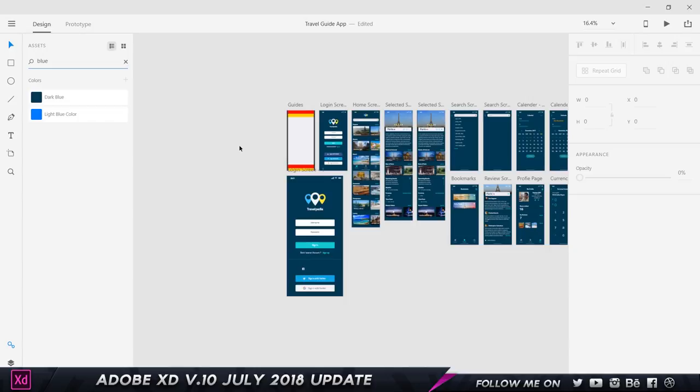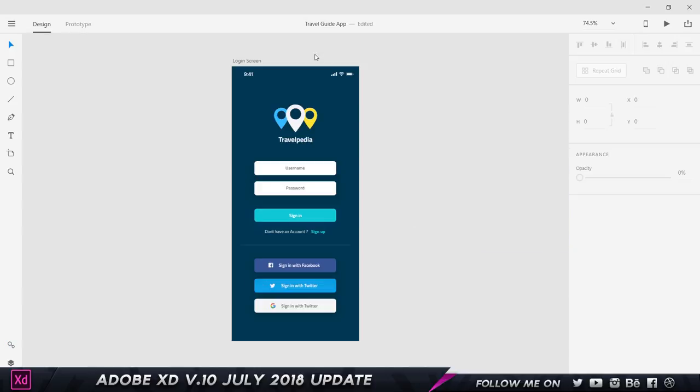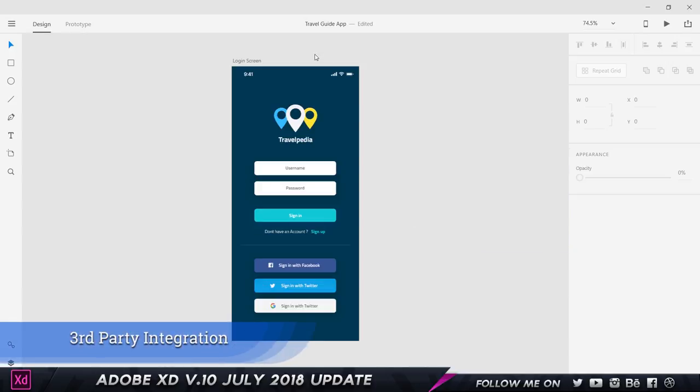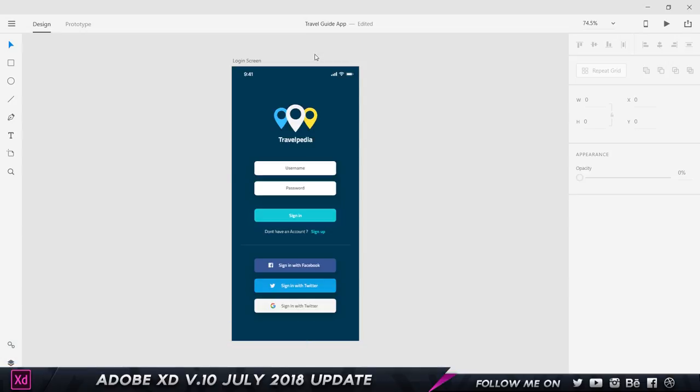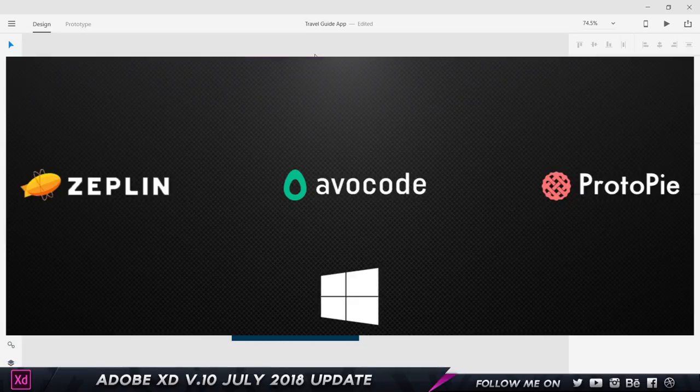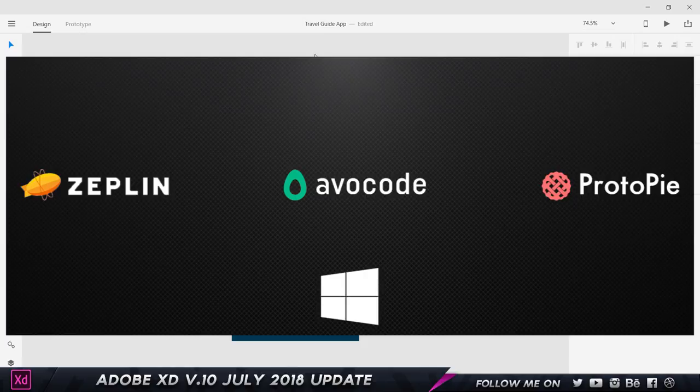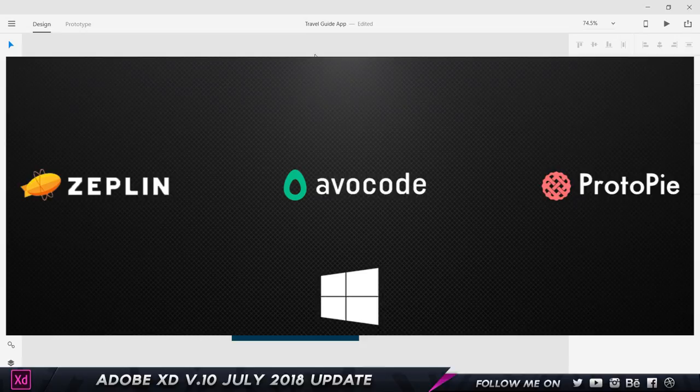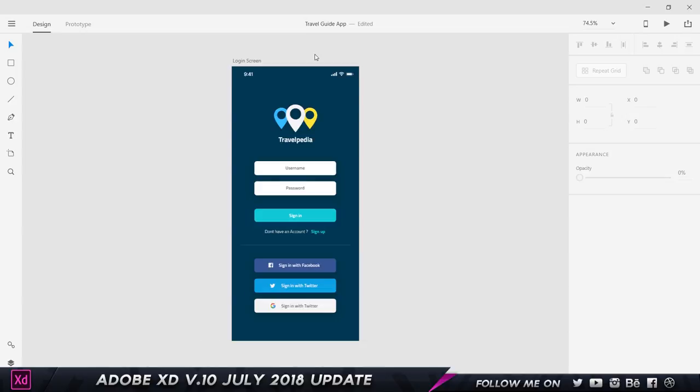Coming to our next feature is my most favorite feature, integration with Zeppelin, Protopie, and Avocode. A few updates back Adobe XD released the same thing for the Mac versions, but now we have the same integrations on the Windows platform as well. Huge shout out and huge thank you and very grateful for this.